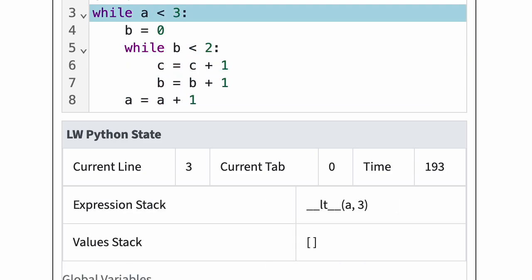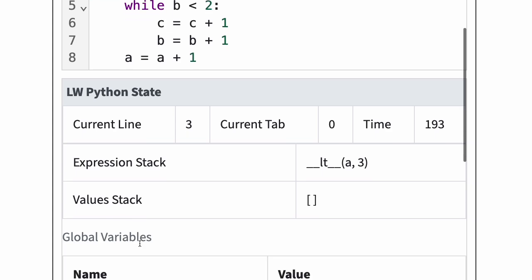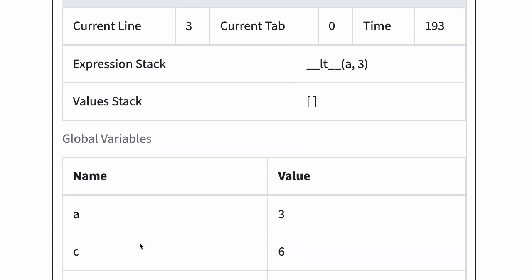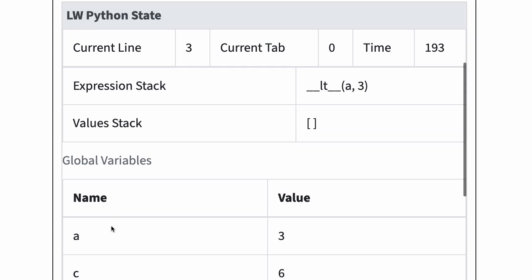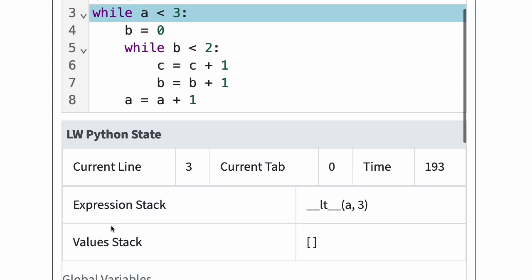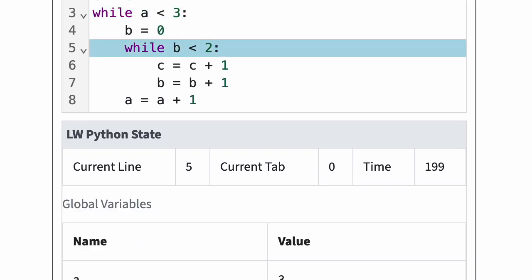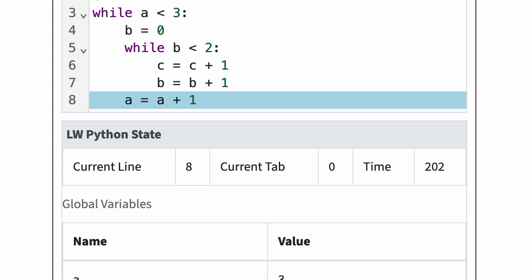At this point, a is 3 and c is 6. The outer while test is now false, and Python is going to skip the outer loop body. Python has reached the end of the program. Since current tab is 0, Python goes ahead and exits the program.